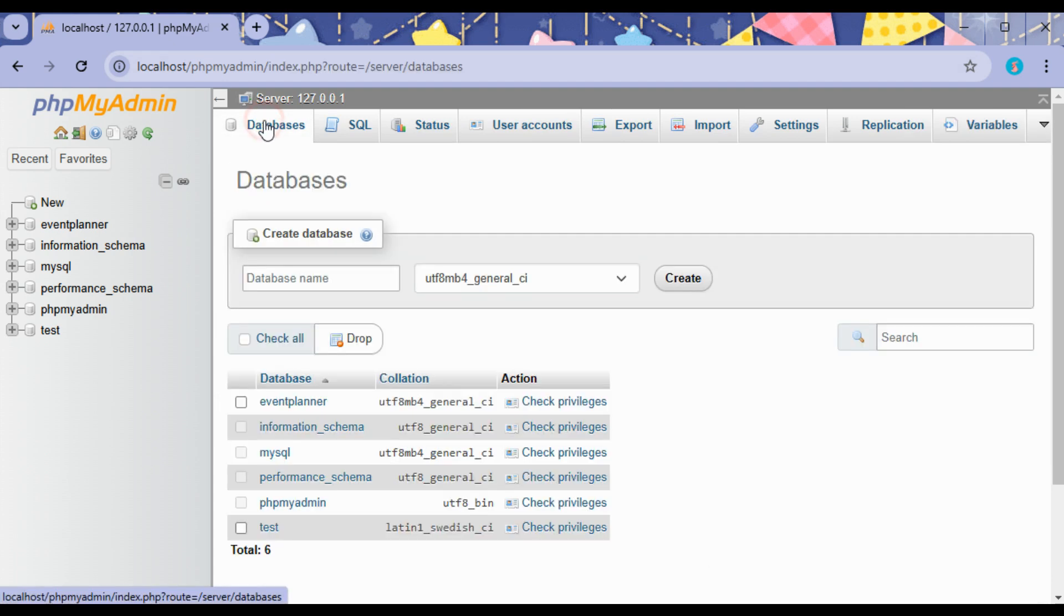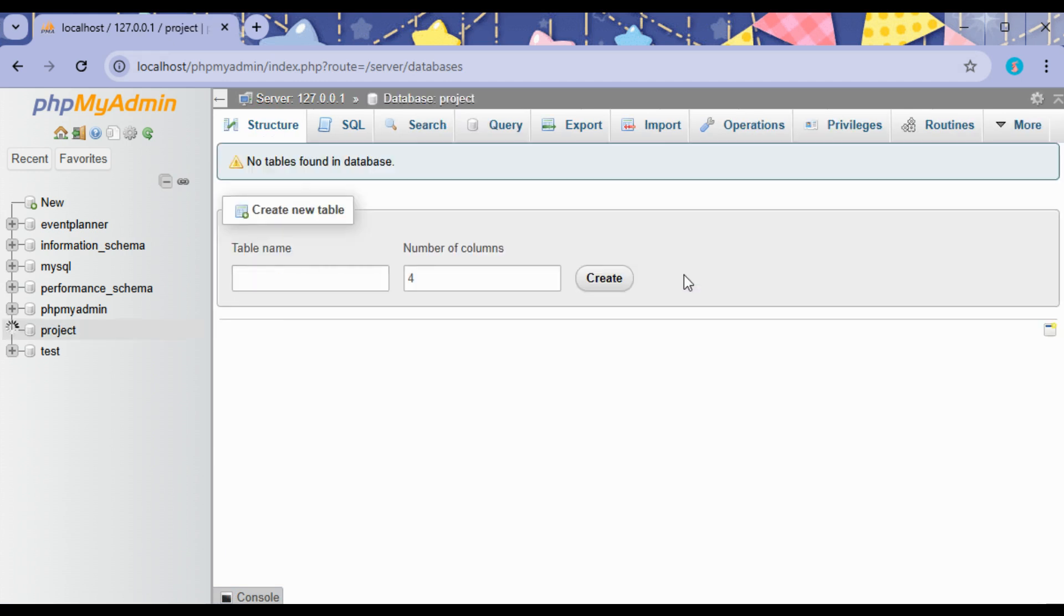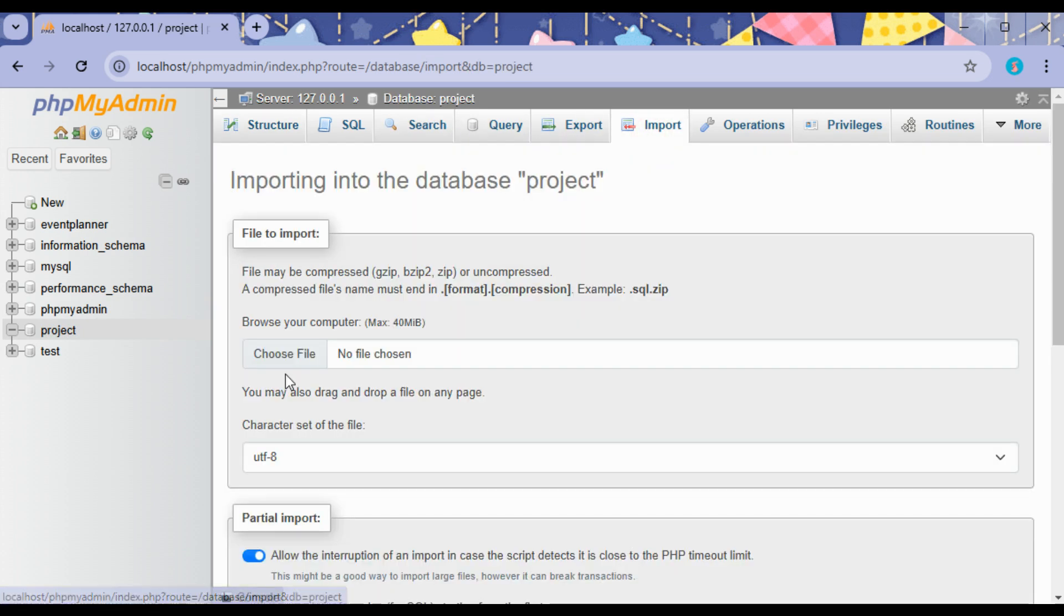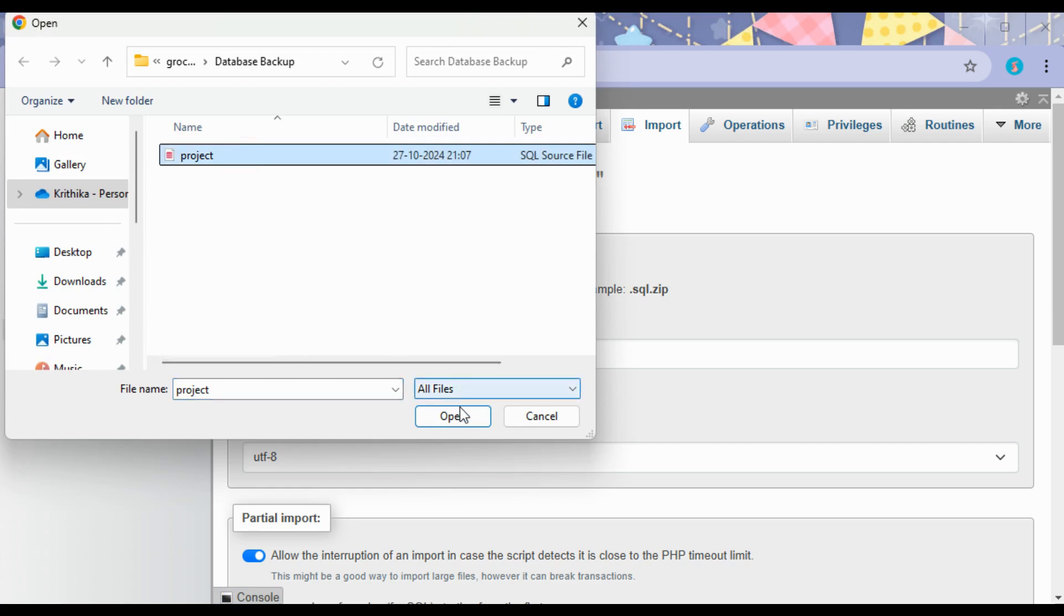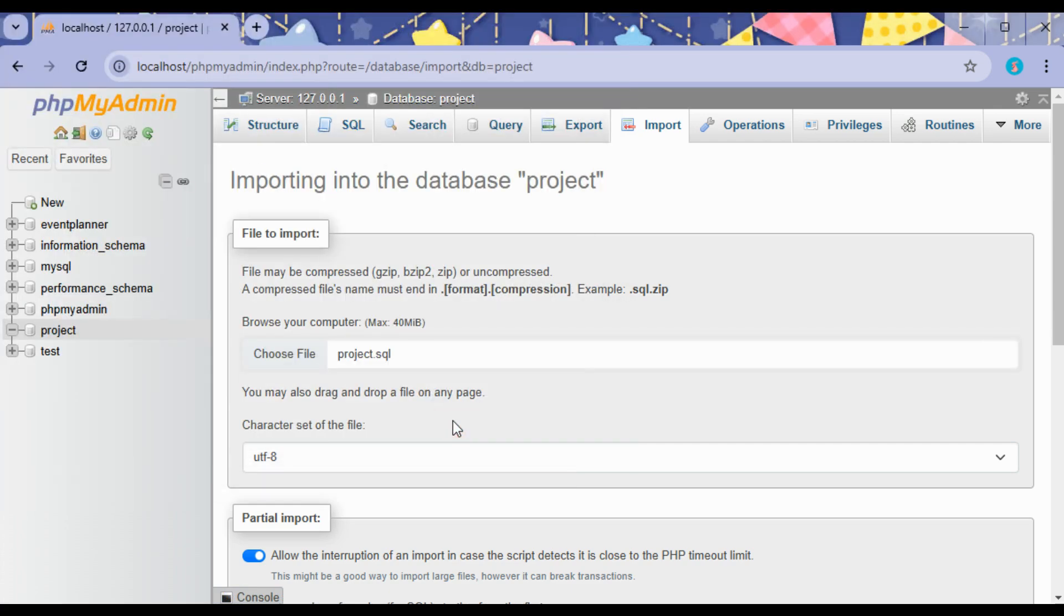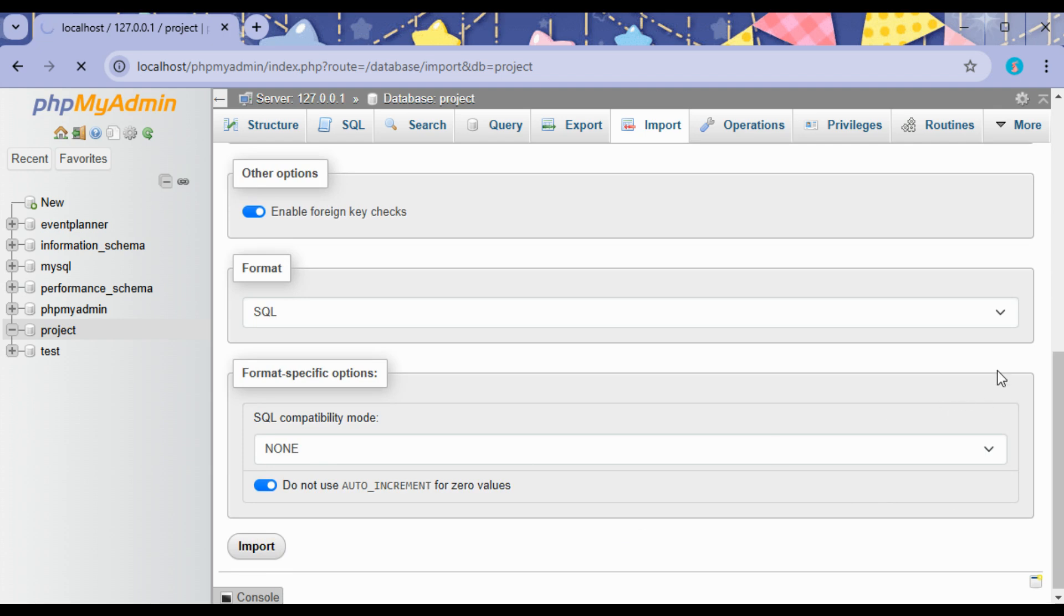Under Databases, type the database name. Here the database name is 'project' and click on Create. So we can see that the database is created. We can create the tables here, but since we already have the file, let us import it.